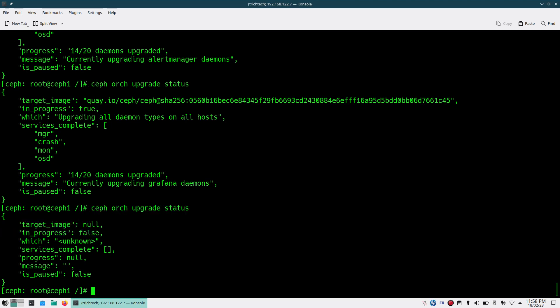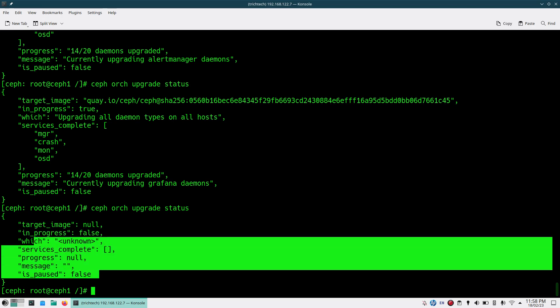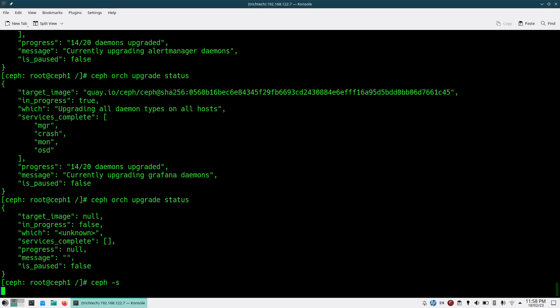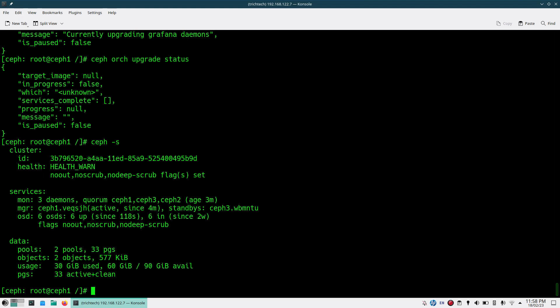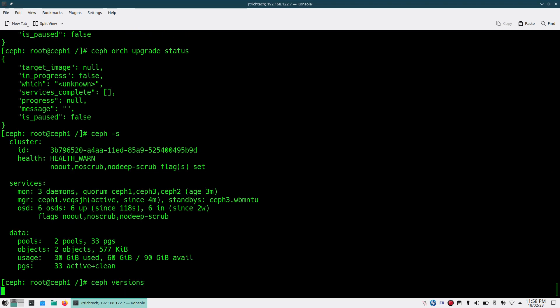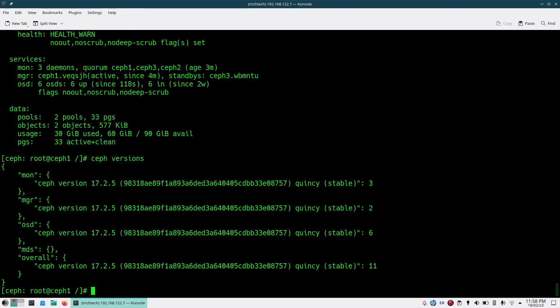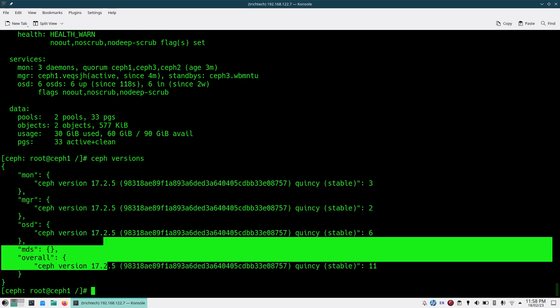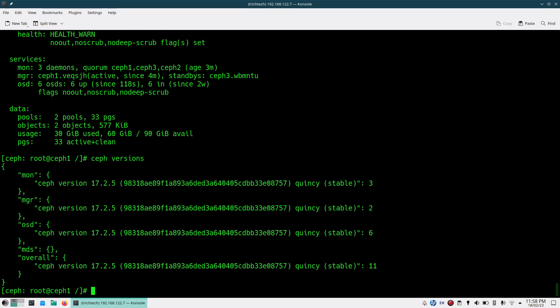As you can see the upgrade is completed — running 'ceph orch upgrade status' shows 'target_image: null', 'in_progress: false', 'paused: false'. Running 'ceph -s' you can see the cluster health is still showing a warning because of the flags we set. Verifying versions confirms all daemons are upgraded to 17.2.5.